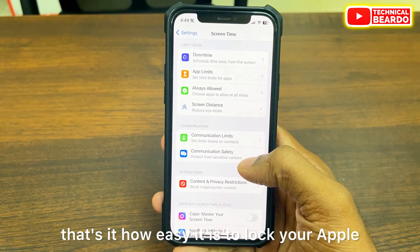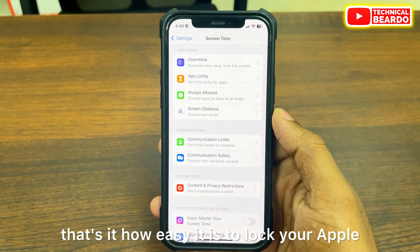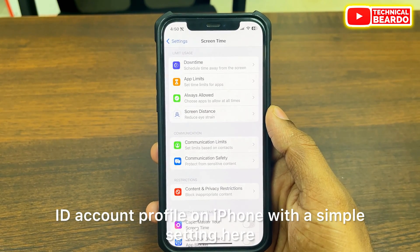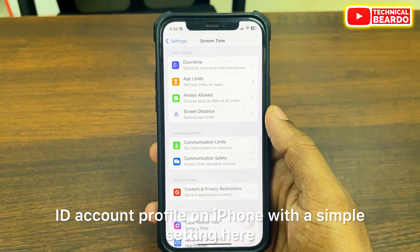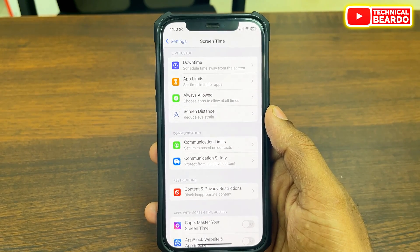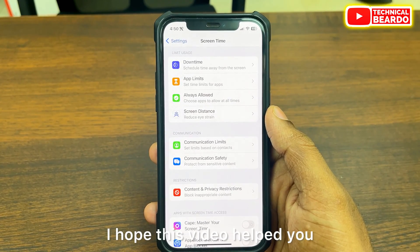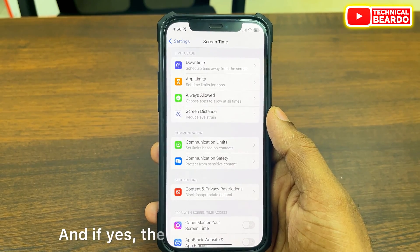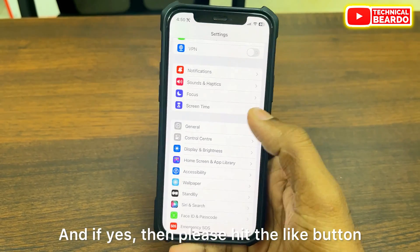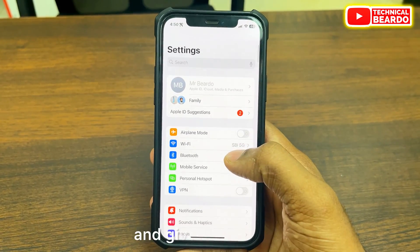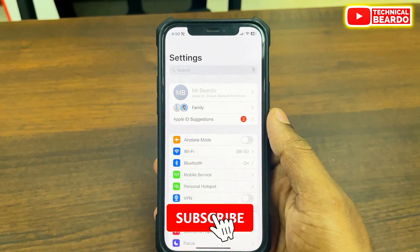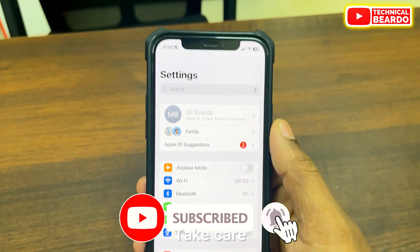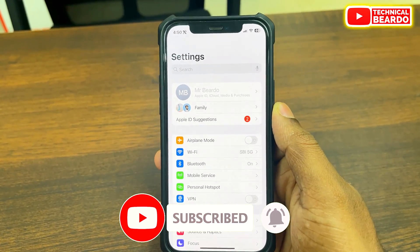So guys, that's it — how easy it is to lock your Apple ID account profile on iPhone with a simple setting. I hope this video helped you. If you liked it, please hit the like button and subscribe. Thank you very much. Bye bye, take care. See you in the next video.